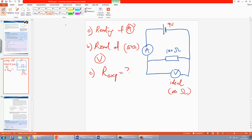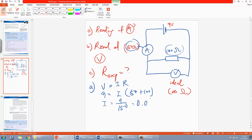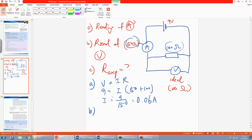For Part A, since the ammeter has 50Ω and the resistor is 100Ω, apply Ohm's law: V = IR, so 9 = I × (50 + 100). This is a series circuit, so I = 9 ÷ 150 = 0.06A.